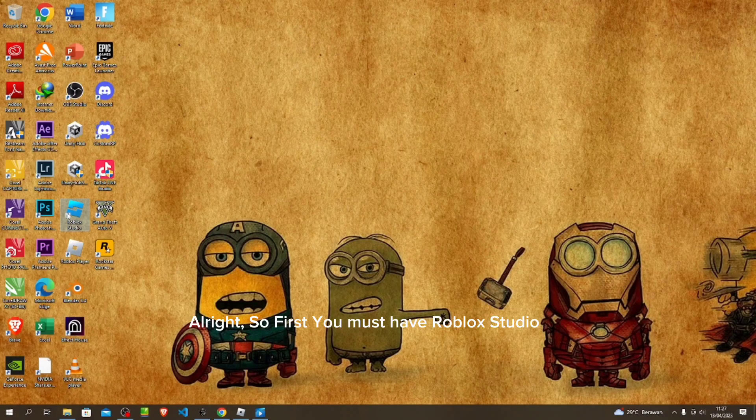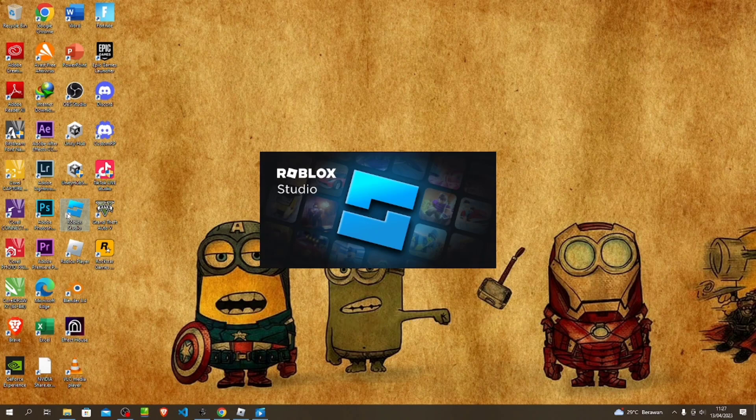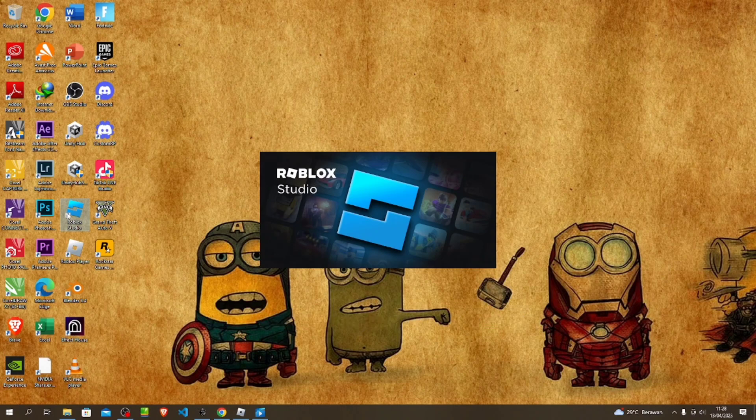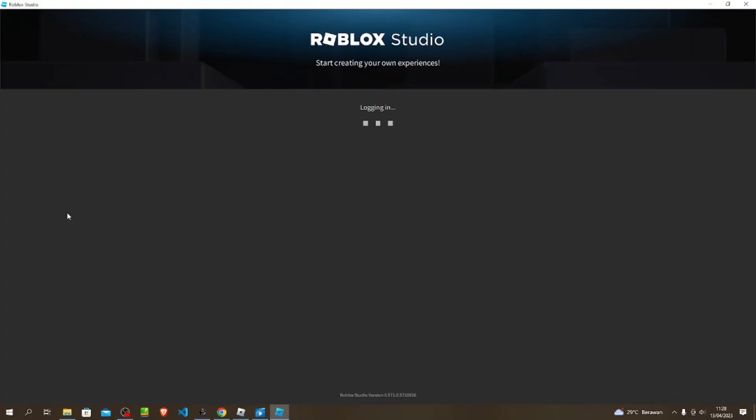Alright, so first you must have Roblox Studio. If you already have it, open Roblox Studio and create a new map.